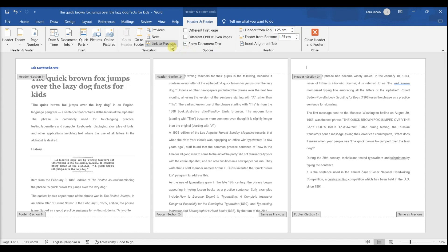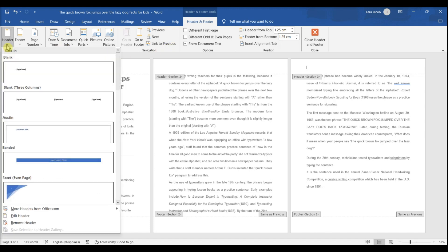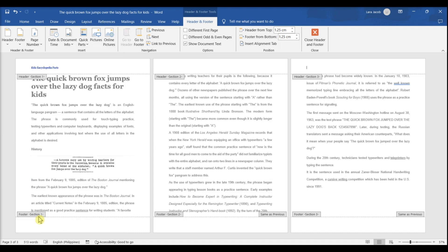Double-click the header and make sure the Header & Footer tab is active, then click Link to Previous on the toolbar. The header is now unlinked from the previous page. At this point, you can create a new header on this page that will carry over to all subsequent pages. With the header still open for editing, click Header in the toolbar, choose a header preset or click Edit Header. You can copy the header from the first page and paste it into this header. When you're finished, click Close Header & Footer.